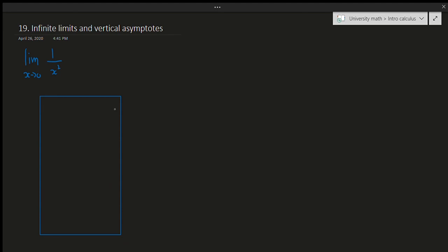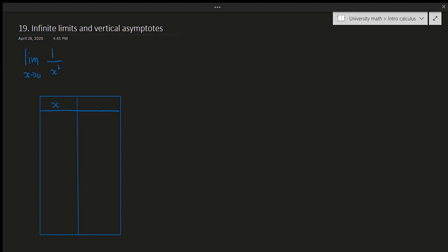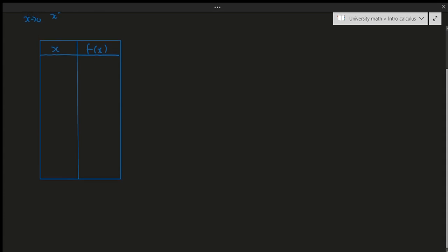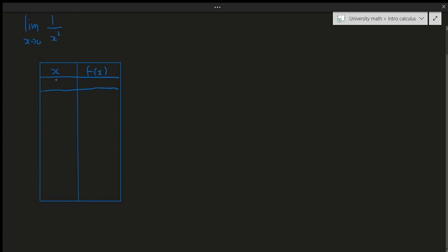So the first column is the x value and the second column is f of x. If I plug in x equals 1, that gives us 1. If I plug in x equals 0.5, that gives us 4. If I plug in 0.2, I get 25.